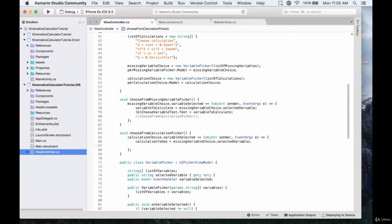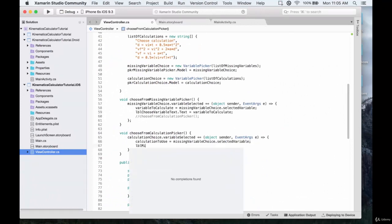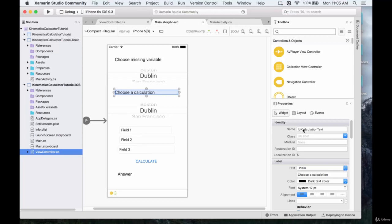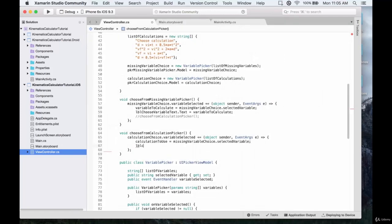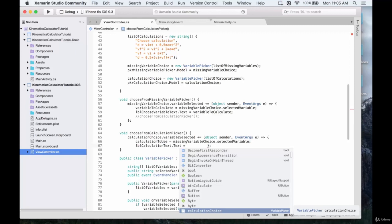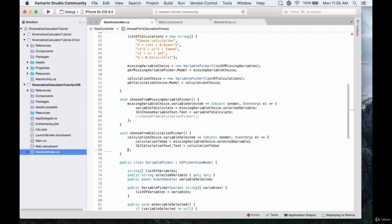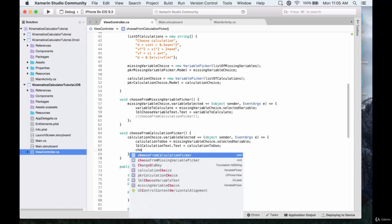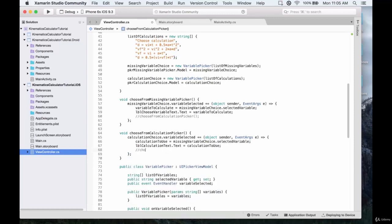Whatever we choose from the calculation picker is going to be assigned to our variable calculationToUse, and then we're just going to change the label. So lblCalculationText.text is going to be equal to the calculationToUse. Then we're going to call this other function — I'll put it in a comment for now — which is going to be chooseCalculation, and it's going to take in calculationToUse.